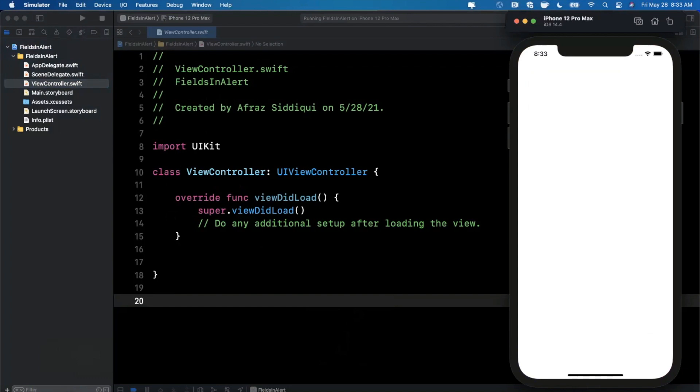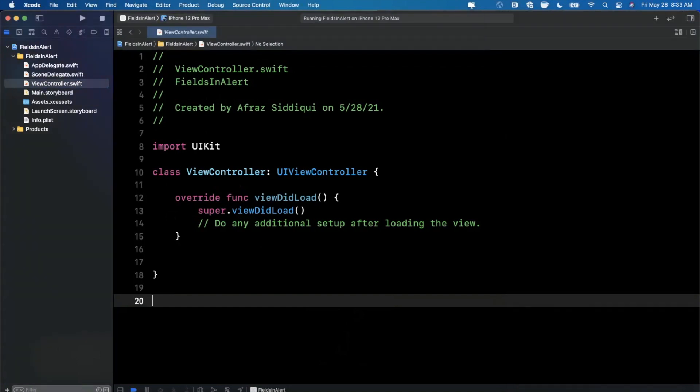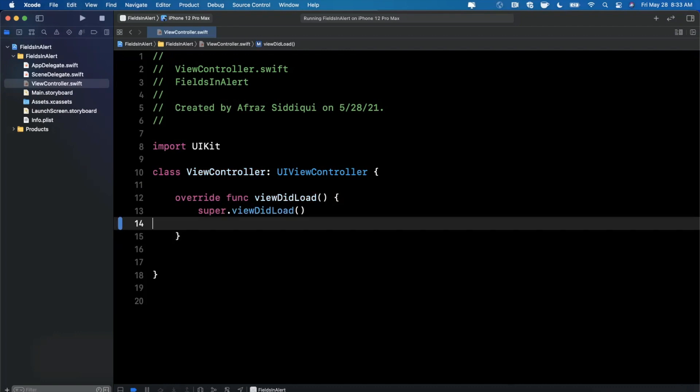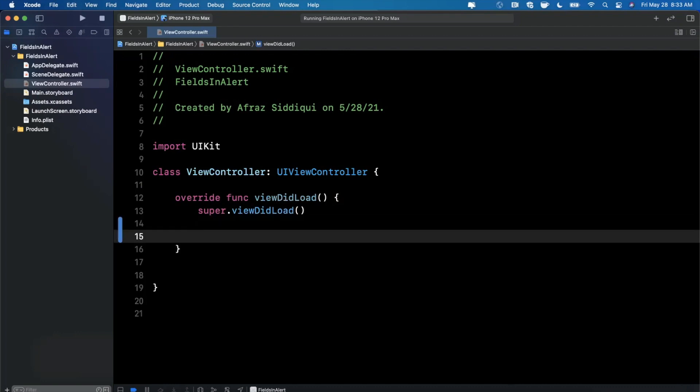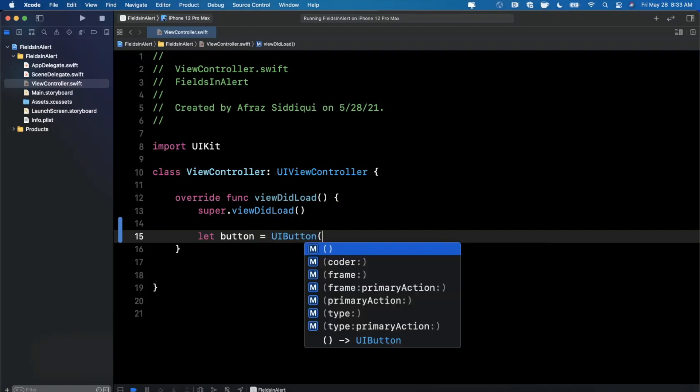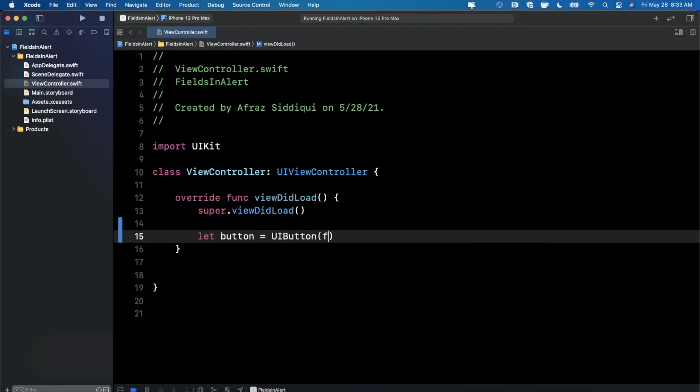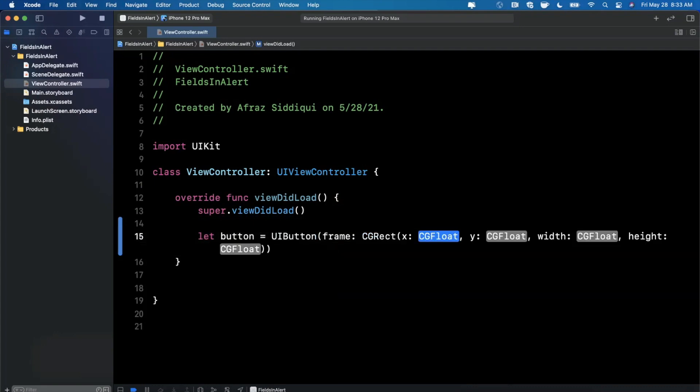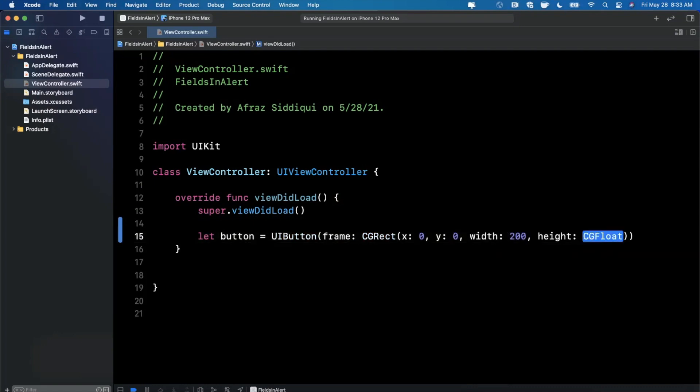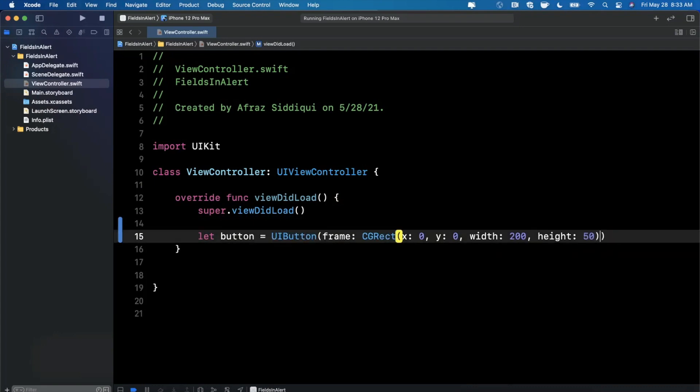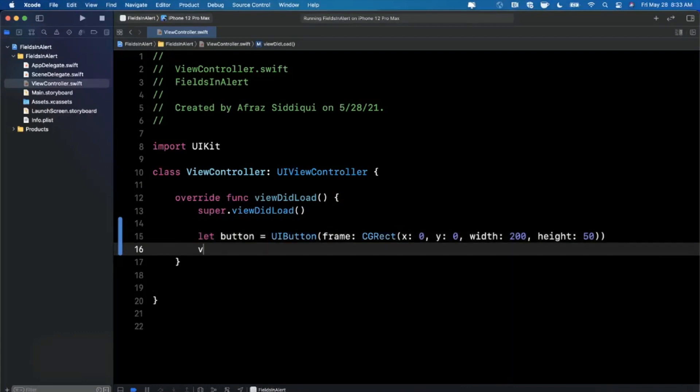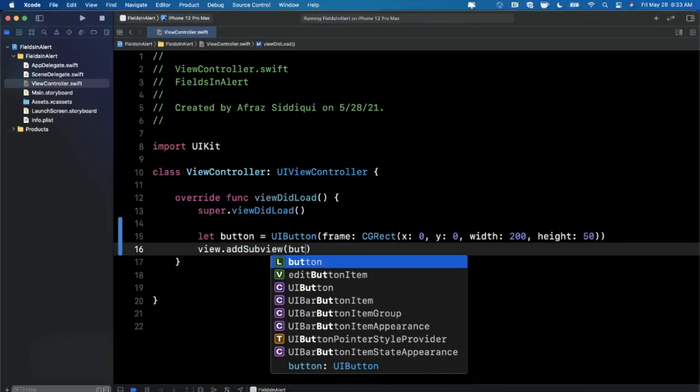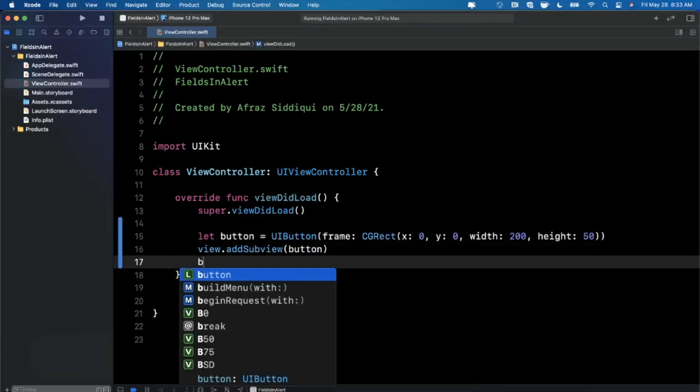Let's get into creating this alert and adding fields into it. So when we want to show the alert, we want to have some action to actually show it. So I'll go ahead and create a button here at the bottom of view to load. And basically we'll tap on this button. That's going to give us the alert. So let's say it's 200 wide by 50 tall. And we'll add this as a sub view here, just like that.